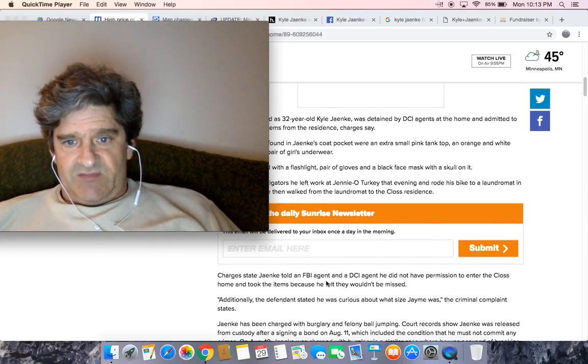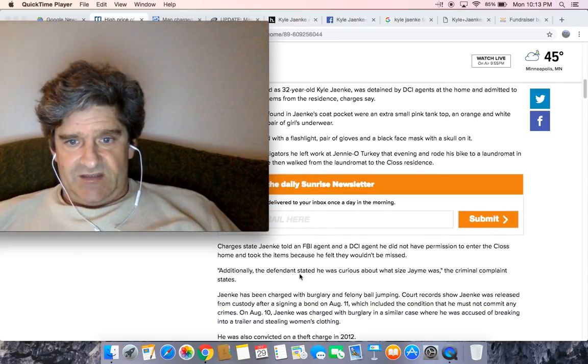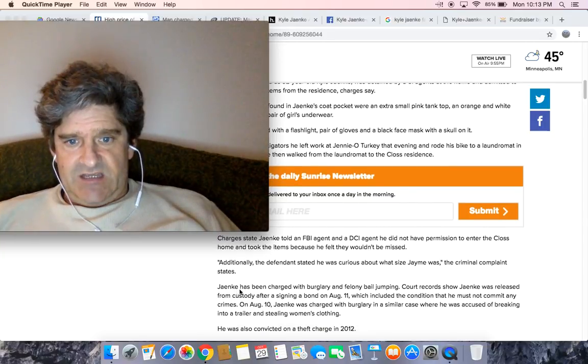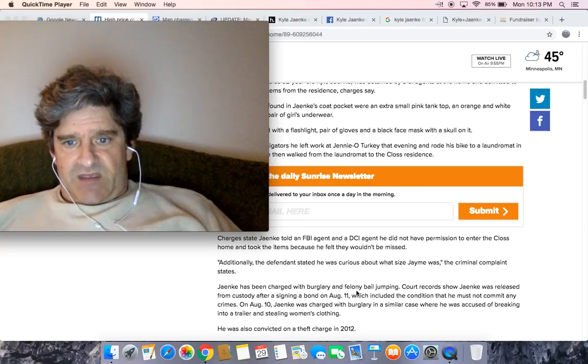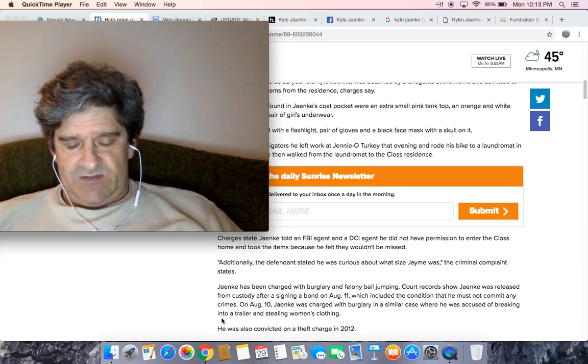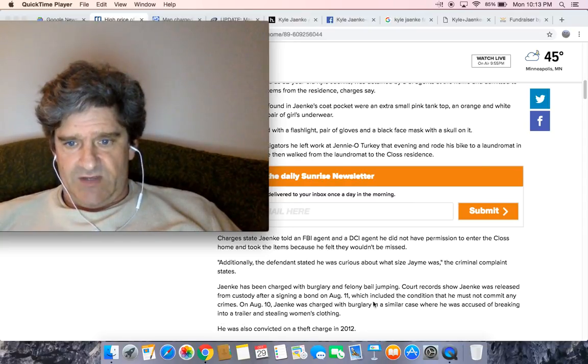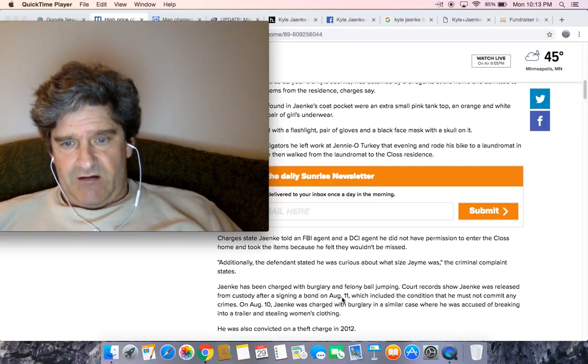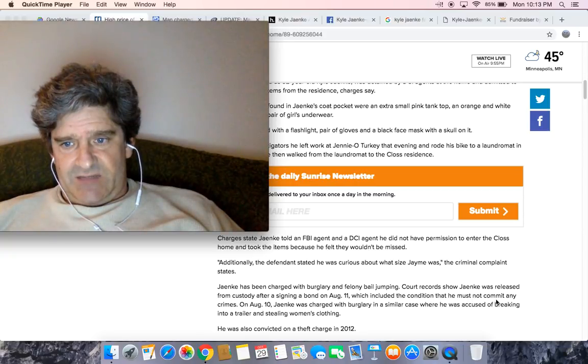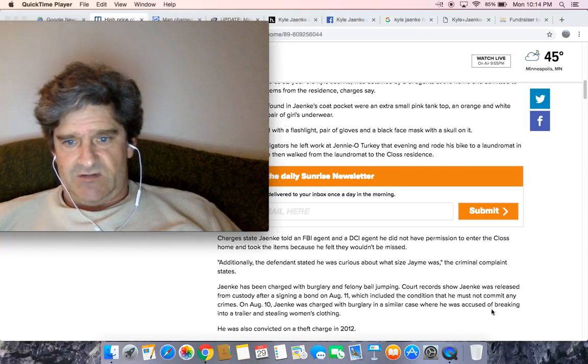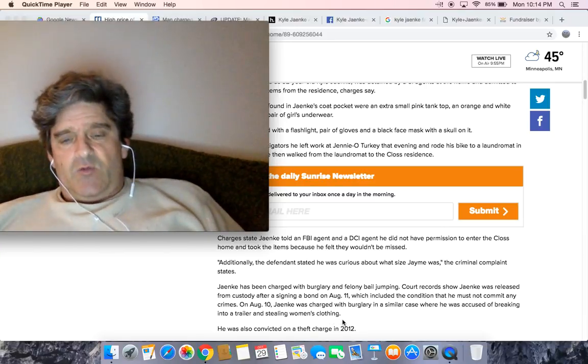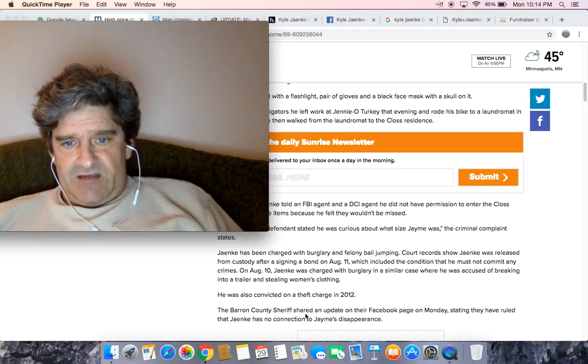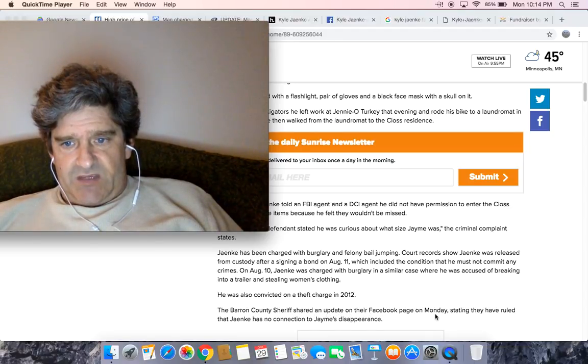Charges state Janke told FBI agents and DCI agent he did not have permission. Additionally, the defendant stated he was curious about what size Jamie was, the criminal complaint states. Janke had been charged with burglary and felony bail jumping. The court records show he's been charged for this same thing before, basically. Court records show Janke was released from custody after signing a bond on August 11th, which included the condition that he must not commit any crimes. On August 10th, Janke was charged with burglary in a similar case where he was accused of breaking into a trailer and stealing women's clothing. He was convicted on a theft charge in 2012.